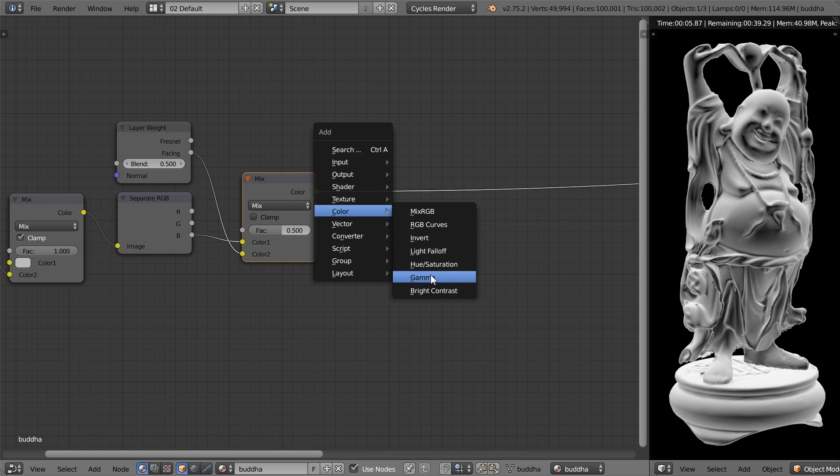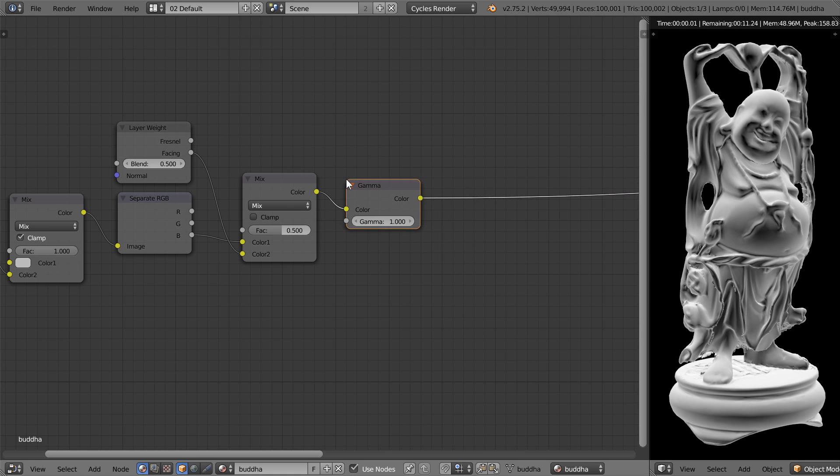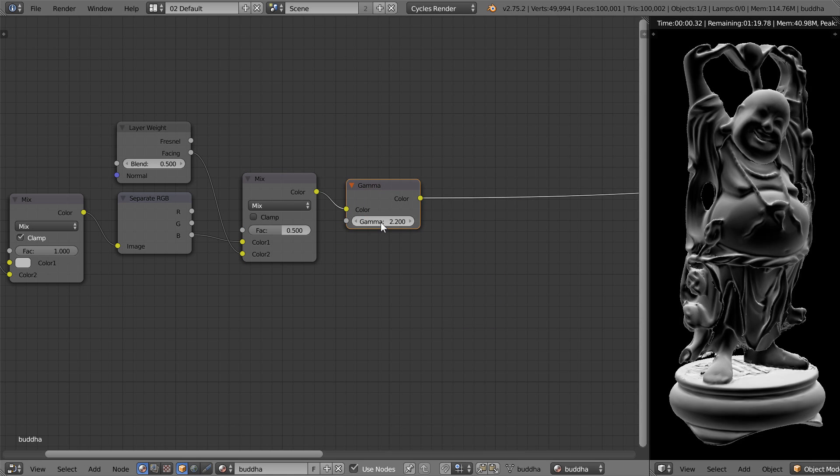Finally, let's soften that edge by adding a gamma node and setting it to 2.2. And this is basically our final mask.